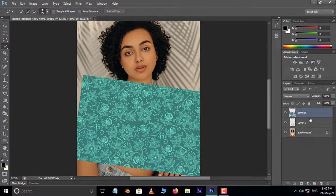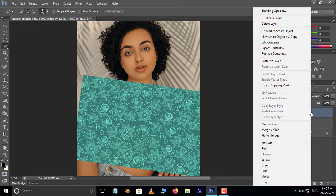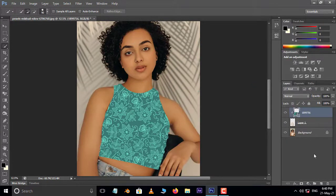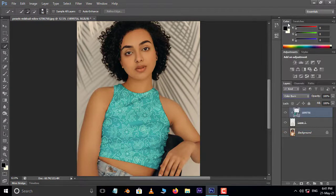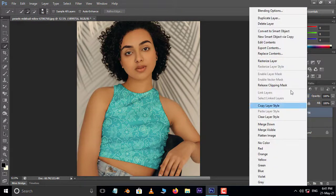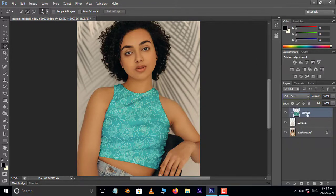Now right click on this layer and select Create Clipping Mask. Go to blending modes and choose Color Burn. Again right click on this layer and this time choose Rasterize Layer.